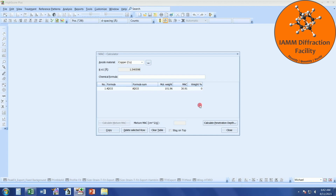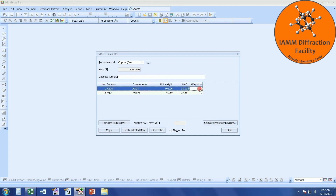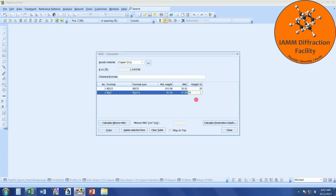You'll also notice here in the weight percent it might say 0, but it just assumes that it is 100% because we only have one row of items. It wouldn't really make sense for it to think it was 0 or any other value than 100. If we had some sort of mixture — say, aluminum oxide and magnesium oxide powders — I could type that in, hit Tab, and enter whatever weight percent of each I wanted, say a 50-50 mixture. I can then come down to this button, click it, and there is the mass absorption coefficient of the sample.